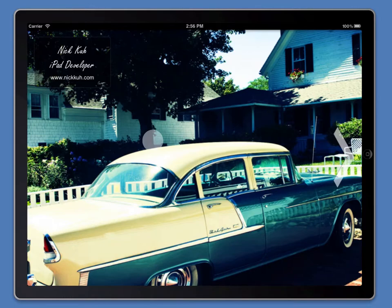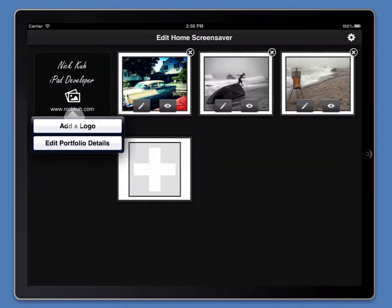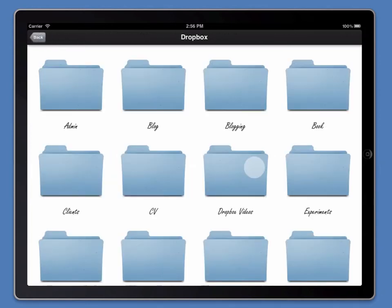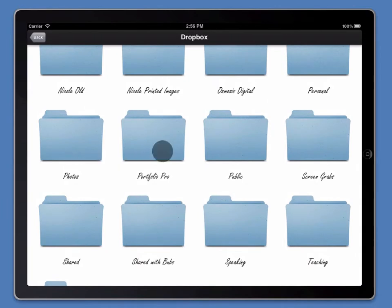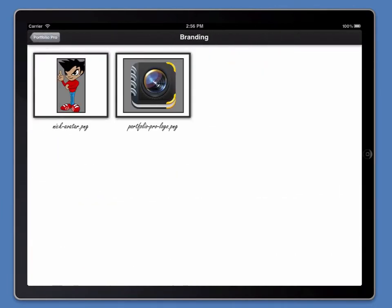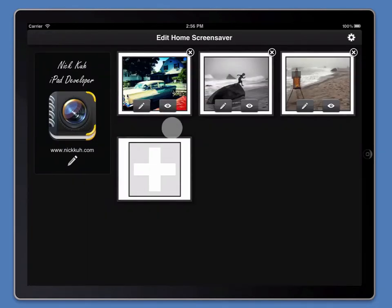Now let's add a logo. Again, triple tap to go back to edit mode, add a logo, and this time we're going to navigate to a logo in Dropbox. We'll add the Portfolio Pro logo and as you can see it's imported into Portfolio Pro.